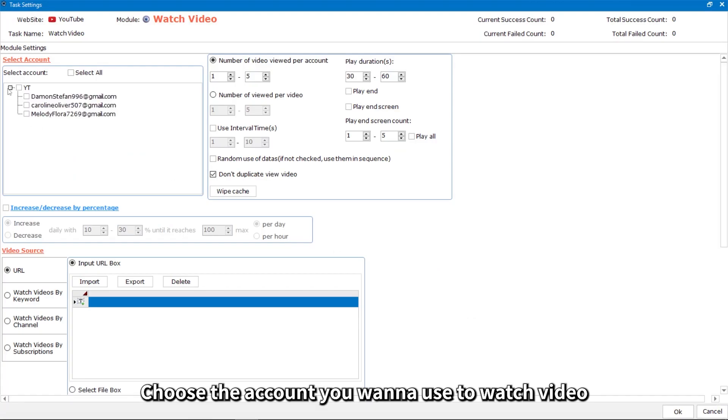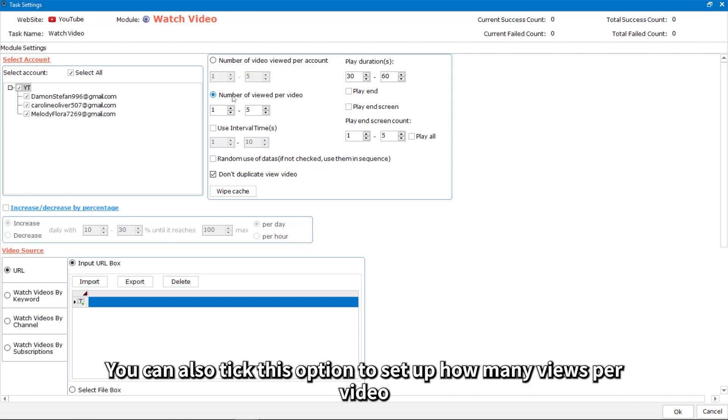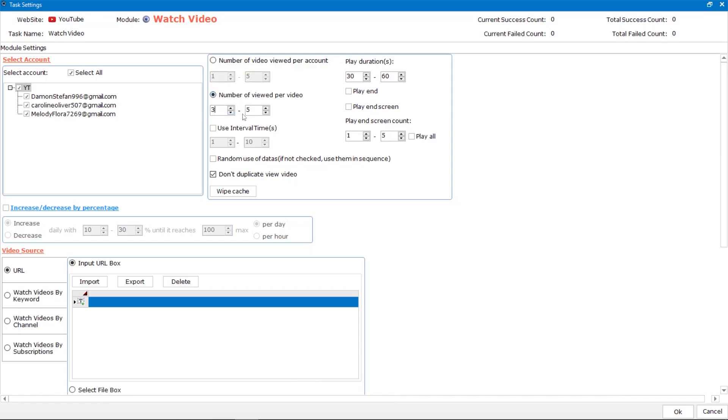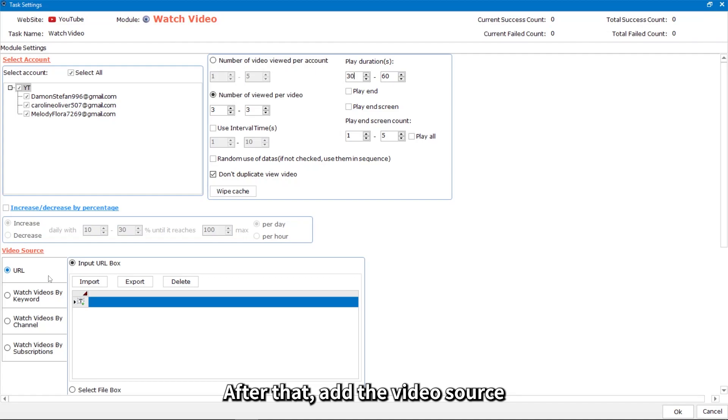Choose the account you want to use to watch video. Then set up how many videos you want to watch per account. You can also take this option to set up how many views per video. Then set up the time to watch video. After that, add the video source.